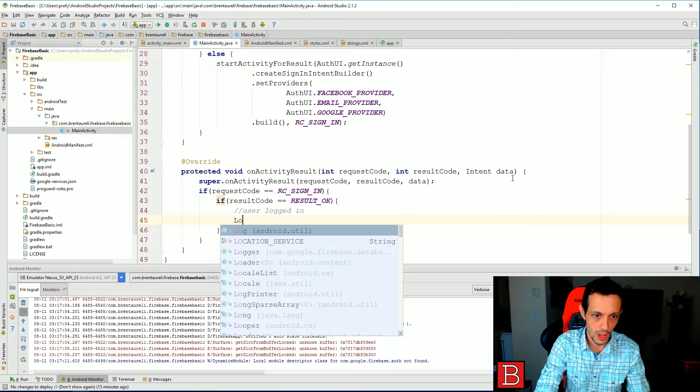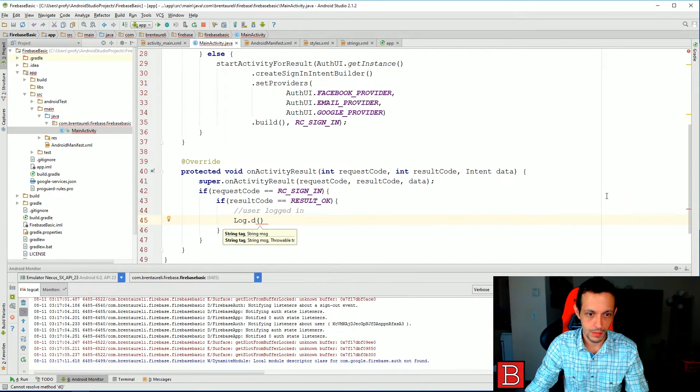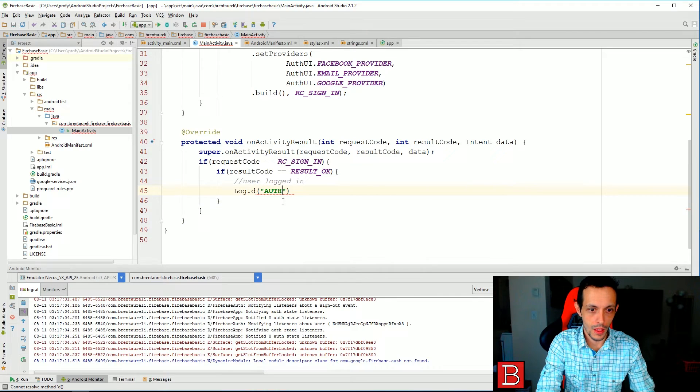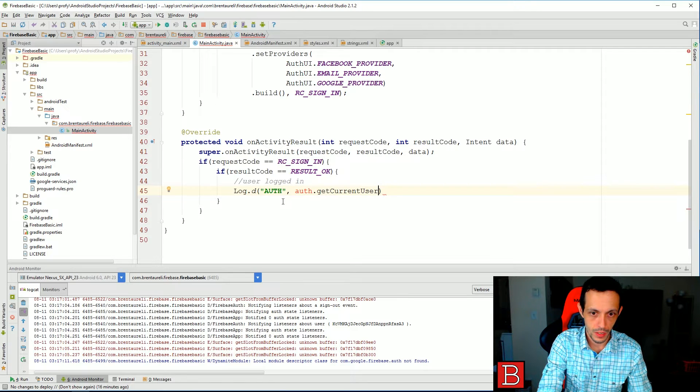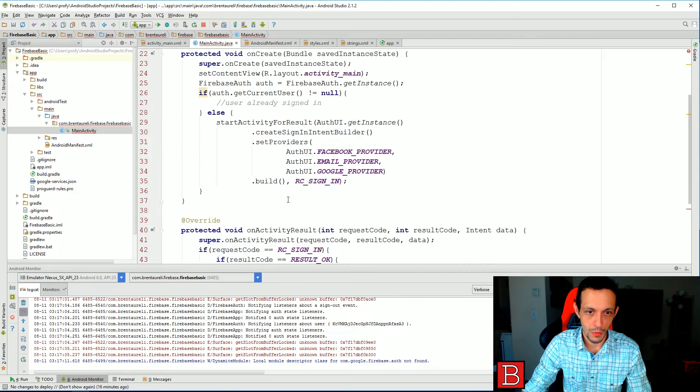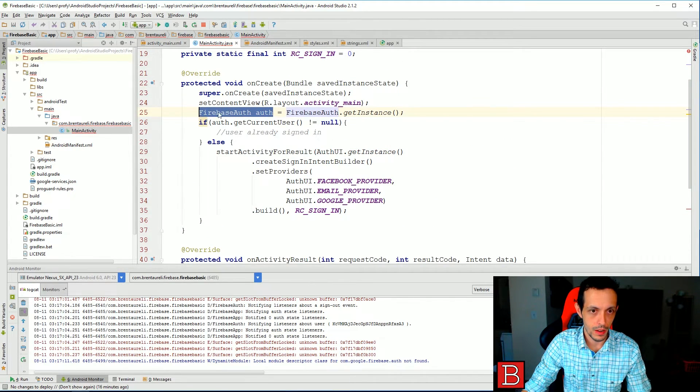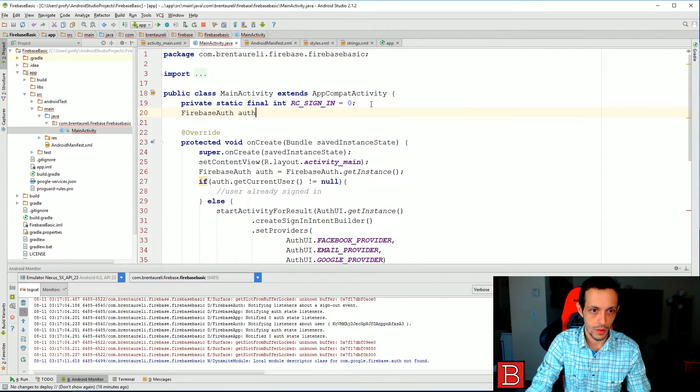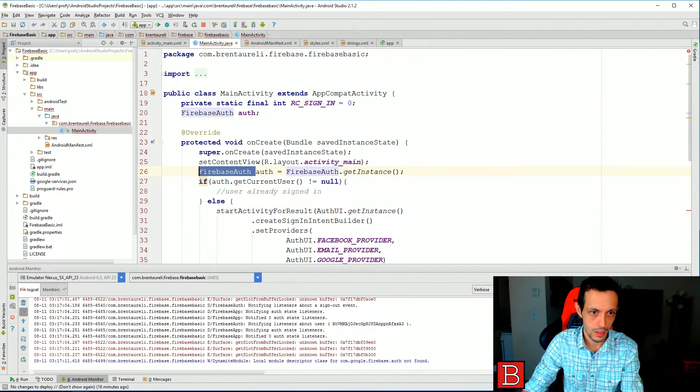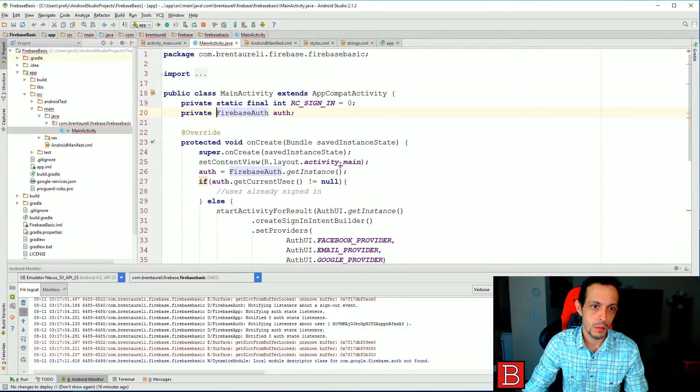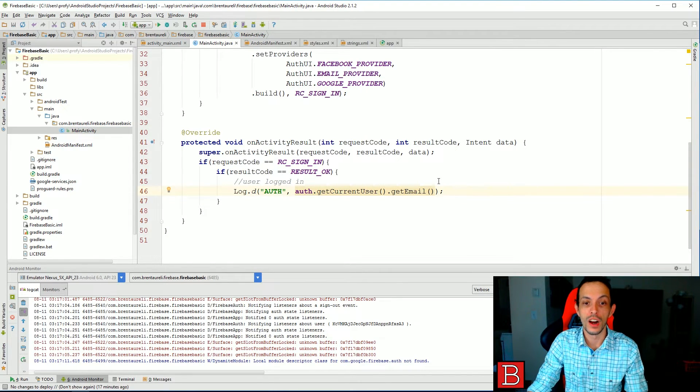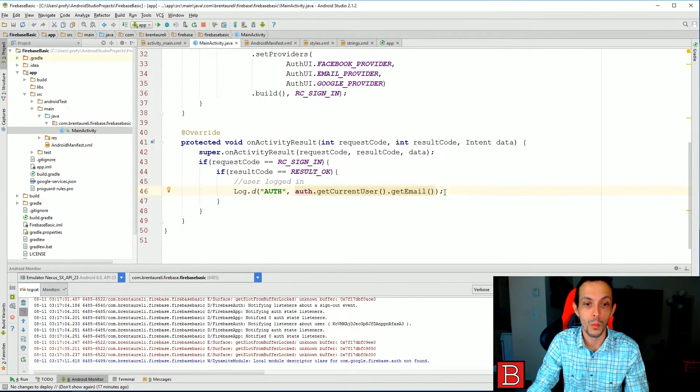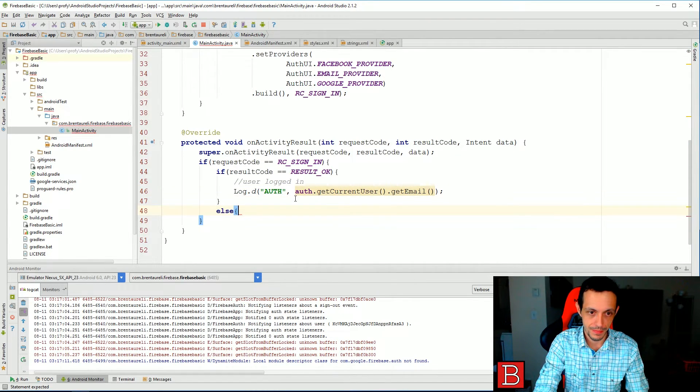And if the result code equals result OK, then user logged in. Let's do a Log dot d auth, auth dot getCurrentUser dot getEmail. And we can make this auth right here, go up here, let's do private. There we go. And that should log the current user's login email when they sign in. Else, user not authenticated.